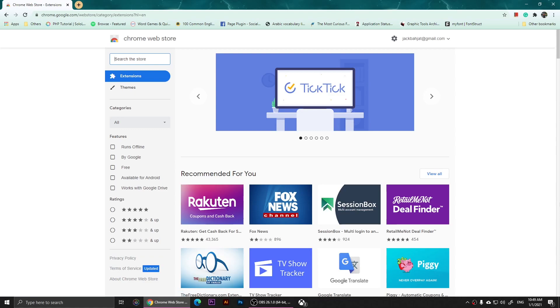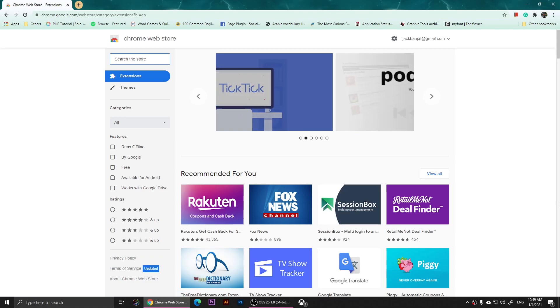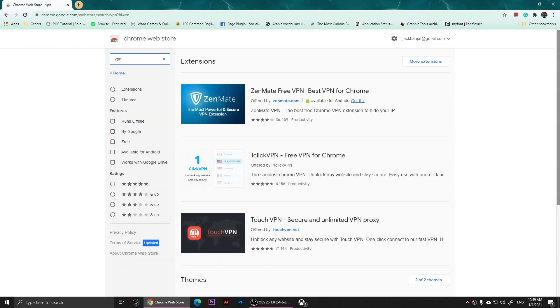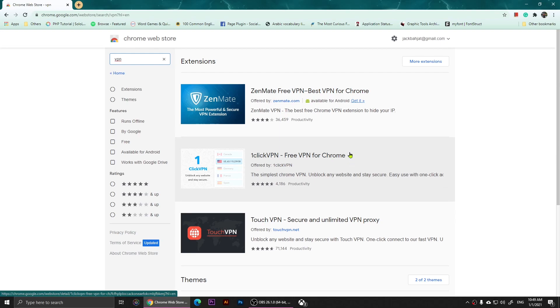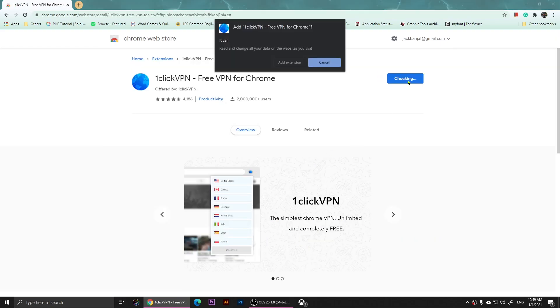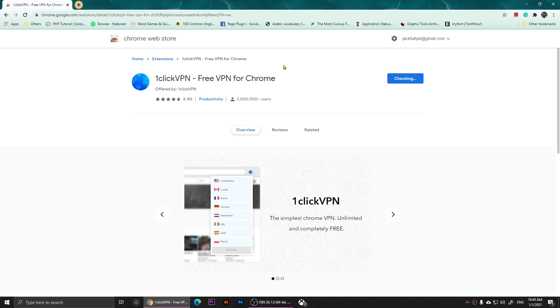When you open the Chrome Web Store, you are going to search for VPN. Install a good VPN - I'm going to use this one, OneClickVPN. Click on it and add it to Google Chrome. Click add extension.